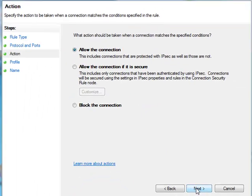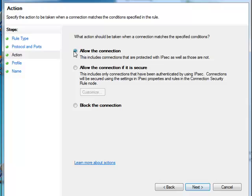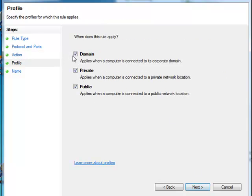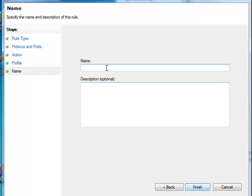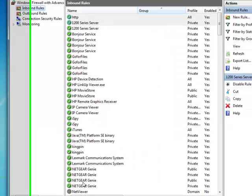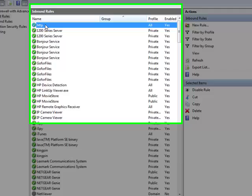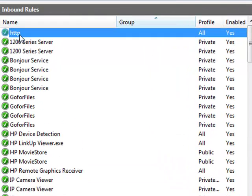I'll go to next, allow the connection, yes. Next, keep all these checked right here. Next, then I'll add HTTP or DVR, whichever, for the DVR. Finish. And it's all in there, HTTP, right there.